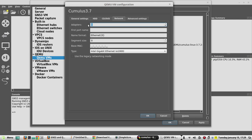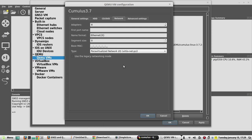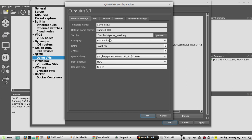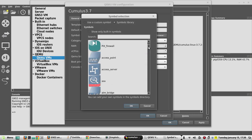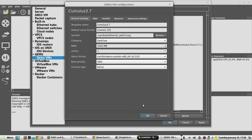Now we need to change certain default settings. Go to Network, set how many adapters you need, and select the interface type as Paravirtualized Network I/O. Click OK. It will show a host-type icon by default. If you want to change the icon and category — by default it lists under End Devices — you can change it to Switch and change the symbol to Ethernet Switch.